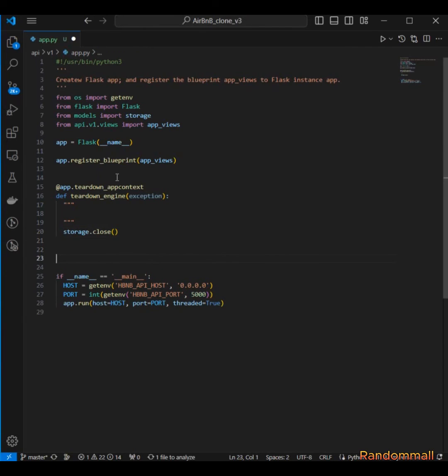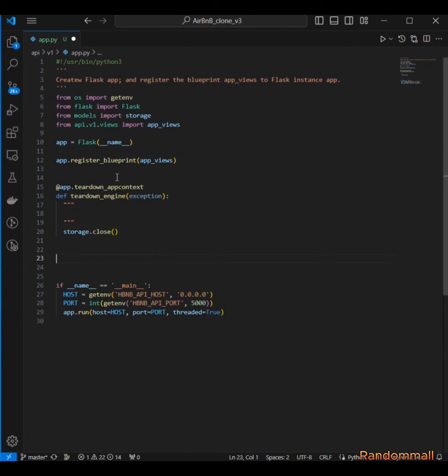So now I'm going to move on to the custom error handler for 404.